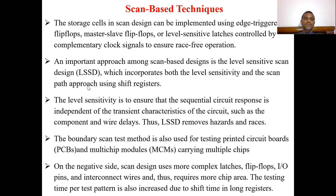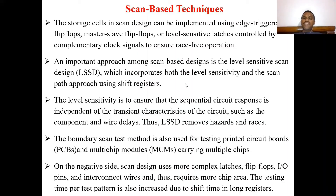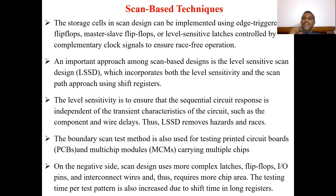Level sensitivity ensures that the sequential circuit response is independent of the transient characteristics of the circuit, such as component and wire delays. Thus, LSSD removes hazards and races that would otherwise arise due to signal delays causing unexpected outputs.